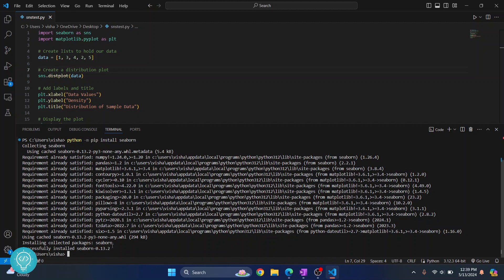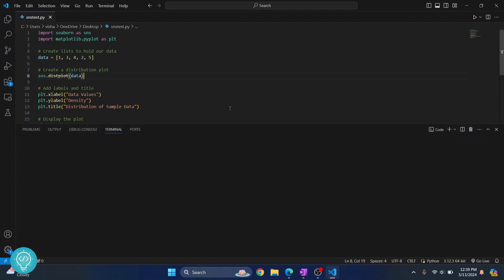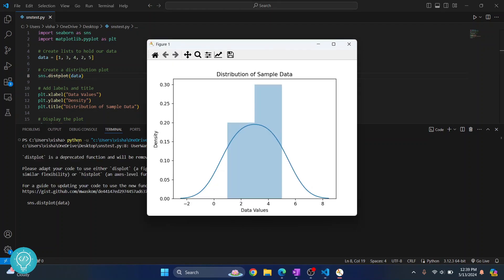Now as you can see, Seaborn is successfully installed. If we try to run this again, this time there is no error and it is processing. Here we have our distribution sample.